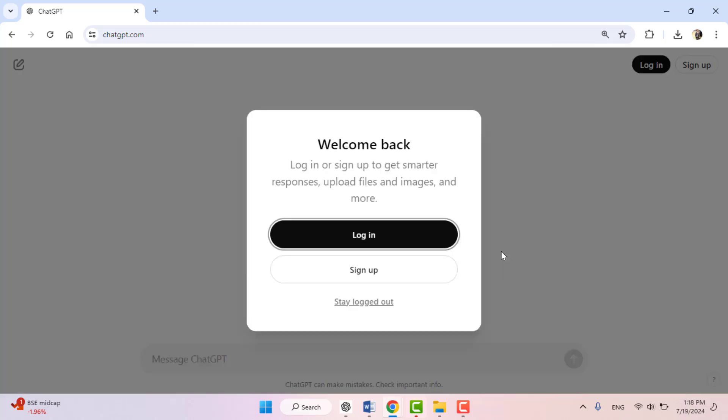Successfully log out your account from all devices, including this device, as you can see. Now your ChatGPT account was logged out from all devices. So this is the remote method, wireless method.